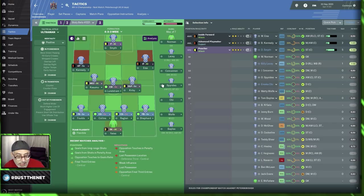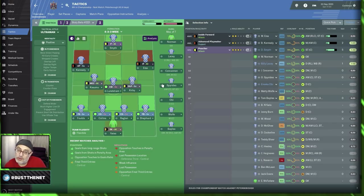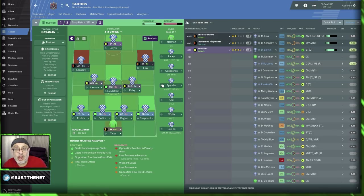Hi there and welcome to Busternet. This is the channel where I talk about Football Manager, and on today's show we are going to do a little tactical session about movement.